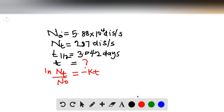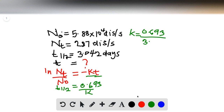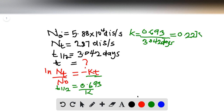We need to find t, but we don't have k yet. From the data we've been given, we have the half-life, and using the half-life equation we can relate the half-life to k, the decay rate constant. That is: k equals 0.693 divided by the half-life, so k equals 0.693 divided by 3.042 days, which gives k equals 0.2278 per day.